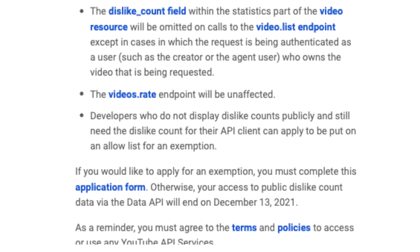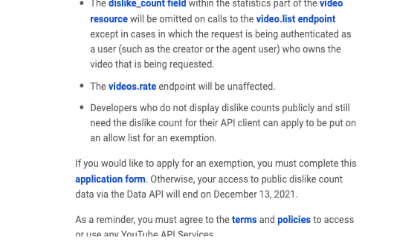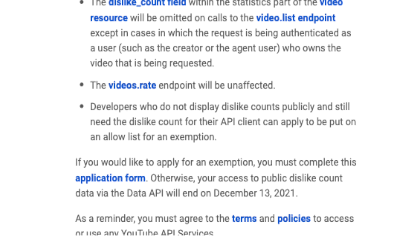On November 10th, YouTube will be making the public dislike button count private. Users will still be able to dislike videos, and creators will still have access to the dislike counts on their own videos in YouTube Studio.